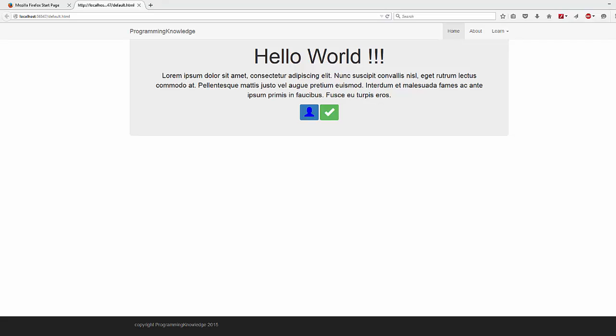Welcome to the next video on Bootstrap tutorial for beginners. In this video we will see how to use modals in Bootstrap. A modal is just like a pop-up box or a pop-up window on top of your web page, which appears to show something like a login form or some contact information.